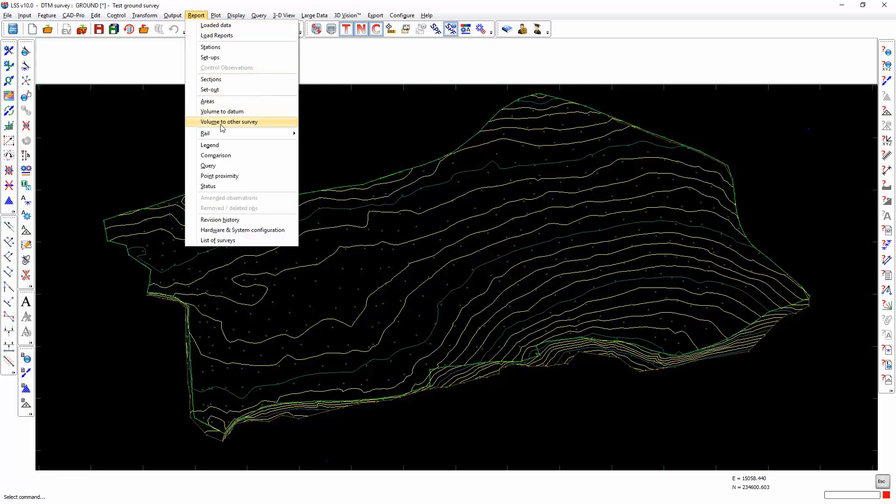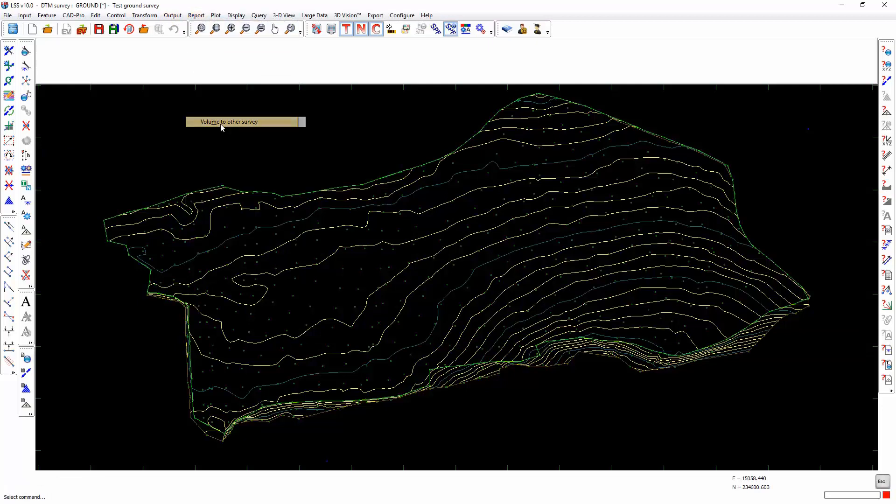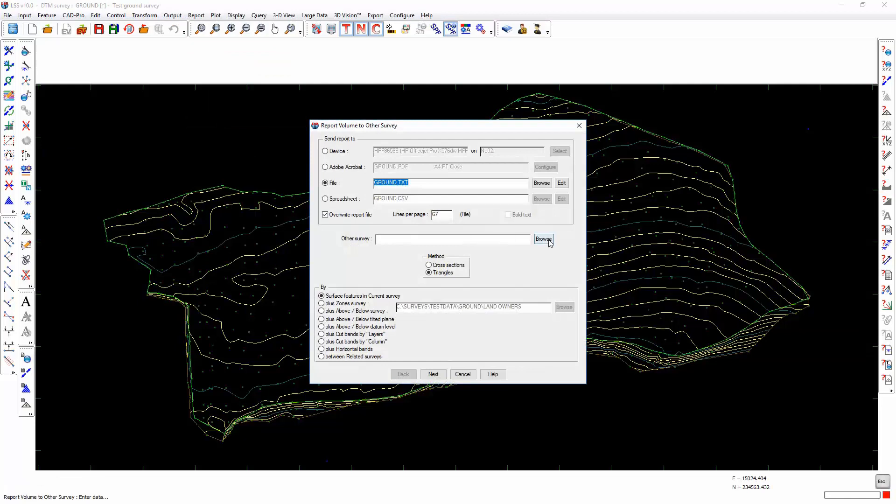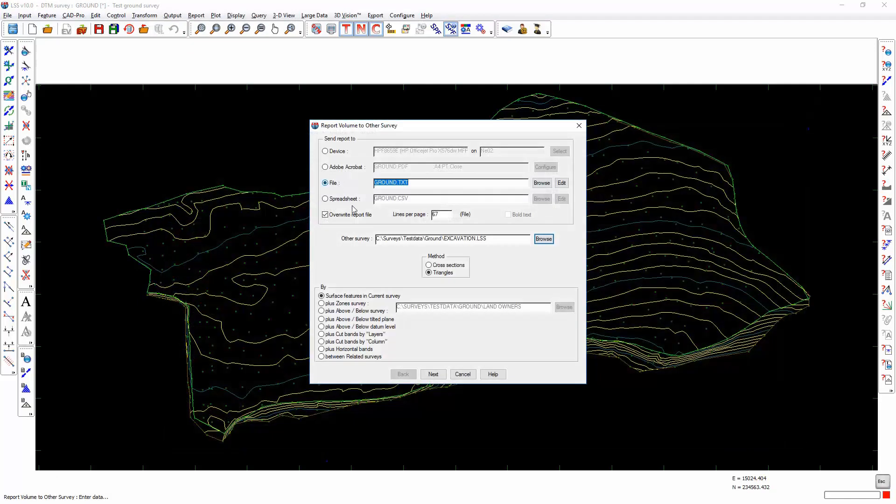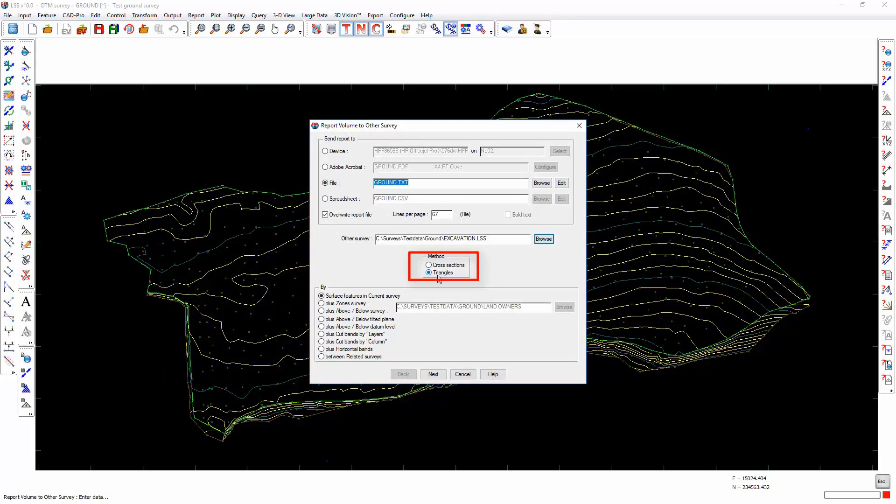Report volume to other survey. We select the other survey, and the method we're going to use is triangles. This is arguably the most reliable, accurate and robust method of calculating volumes. It is otherwise known as complex vertical prisms and accounts for the total void volume between any two surveys. Unless there's a good reason to use cross sections, which I will cover later, the default option should always be triangles.